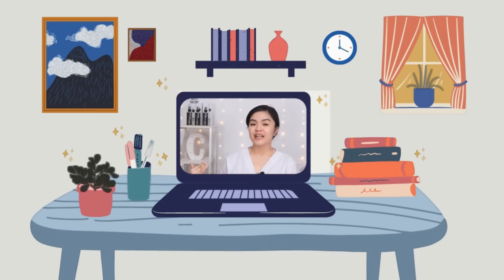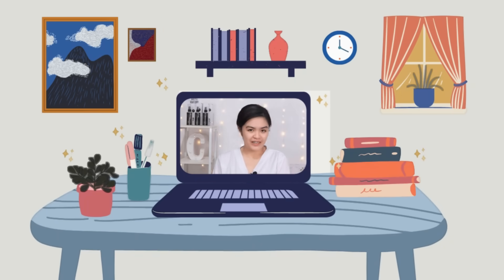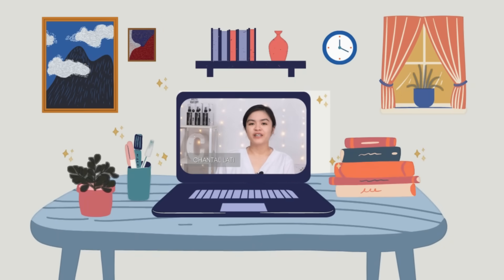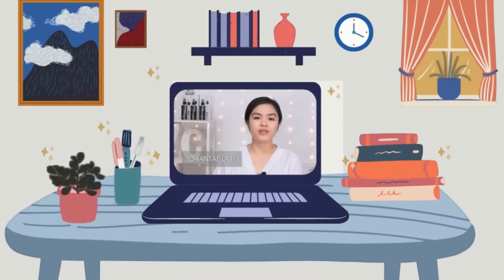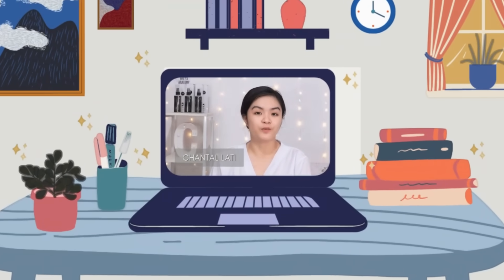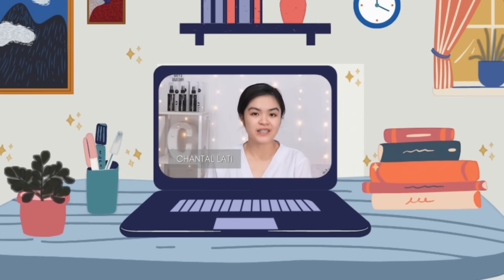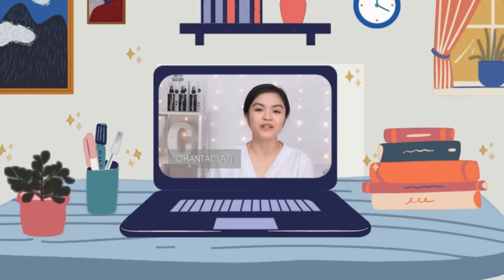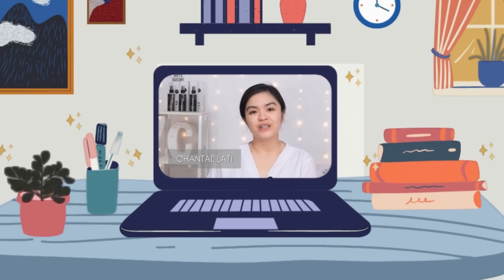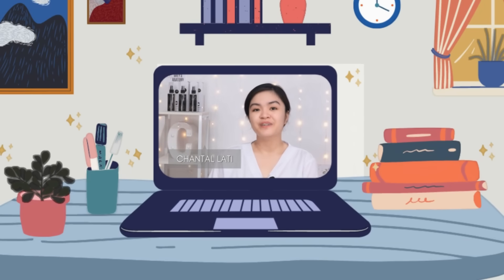Hello everyone! This is Shanta Latte, your student nurse. For today's video, I'll be showing you how to properly assess your eyes and your visual acuity. So without further ado, let's get started!